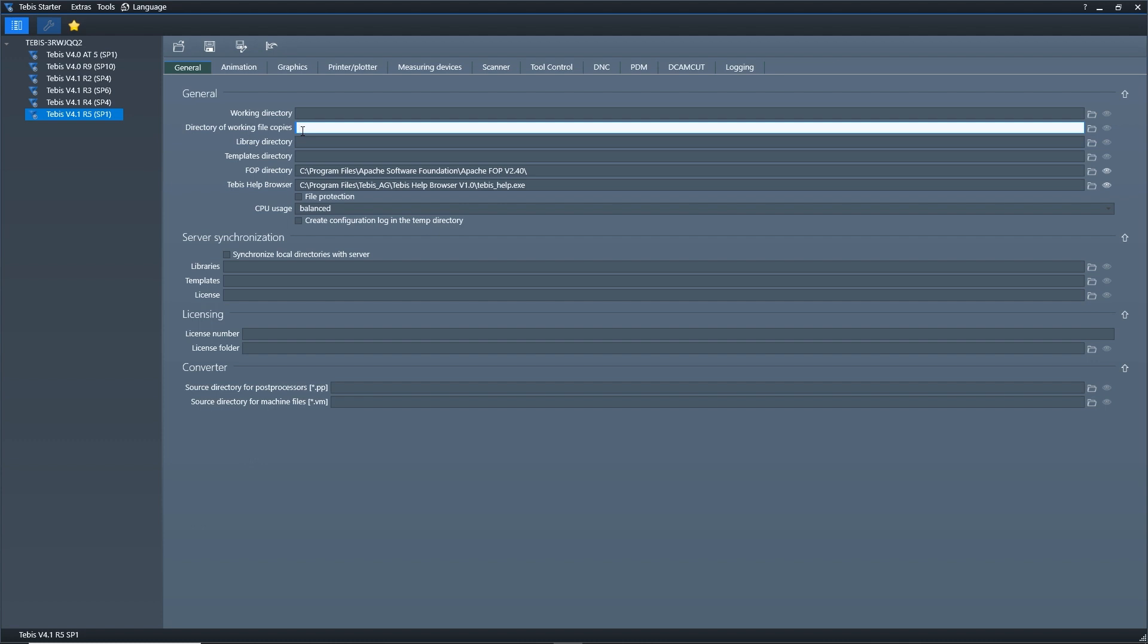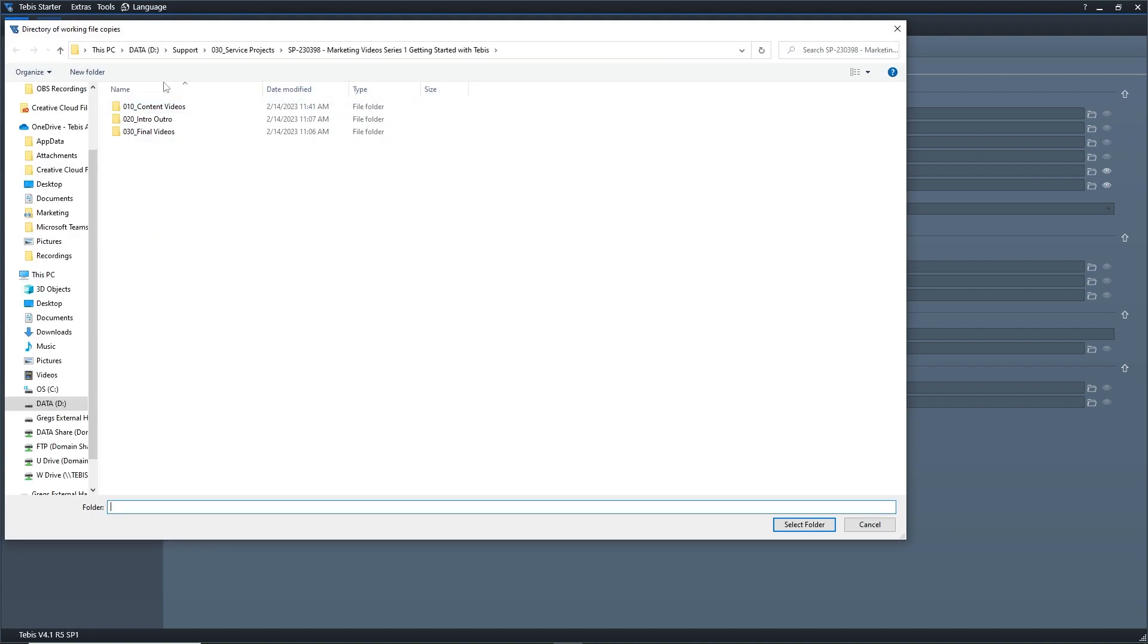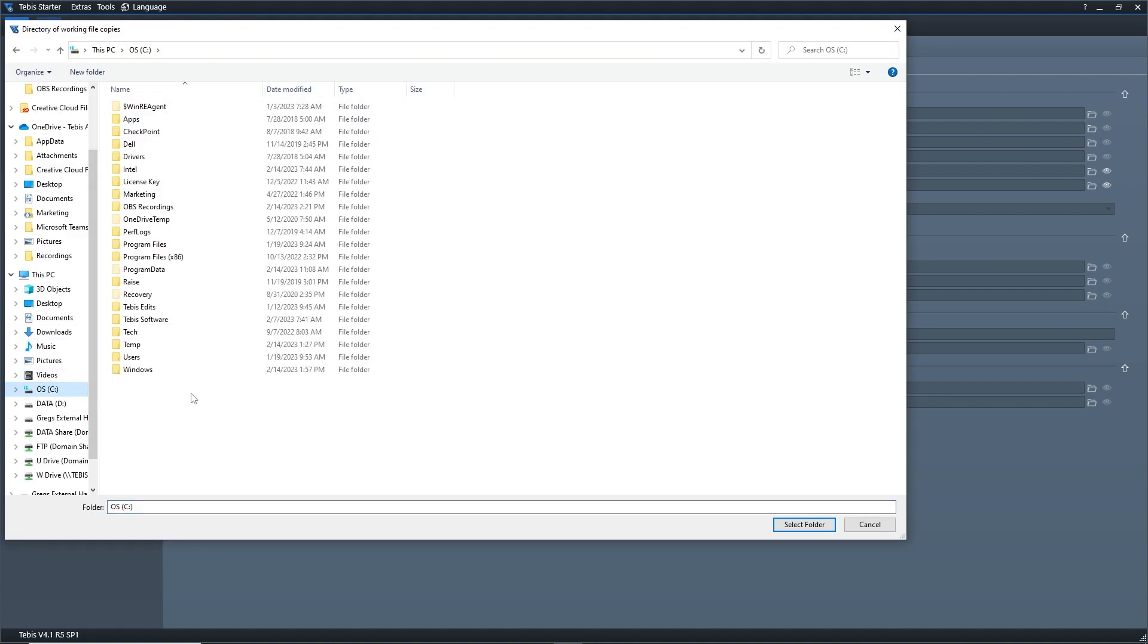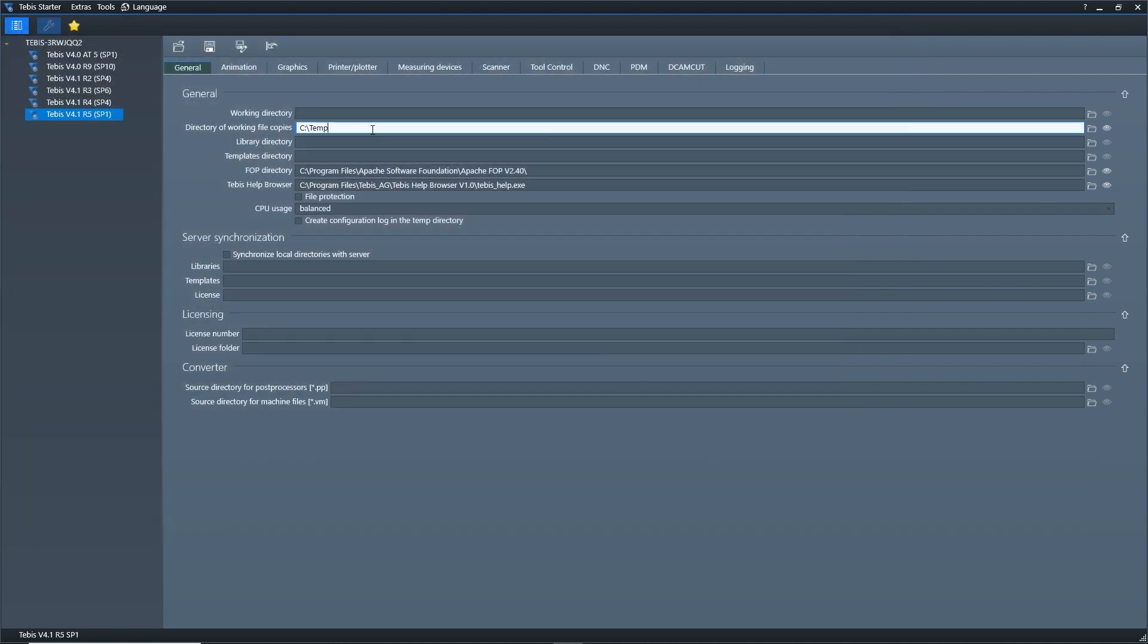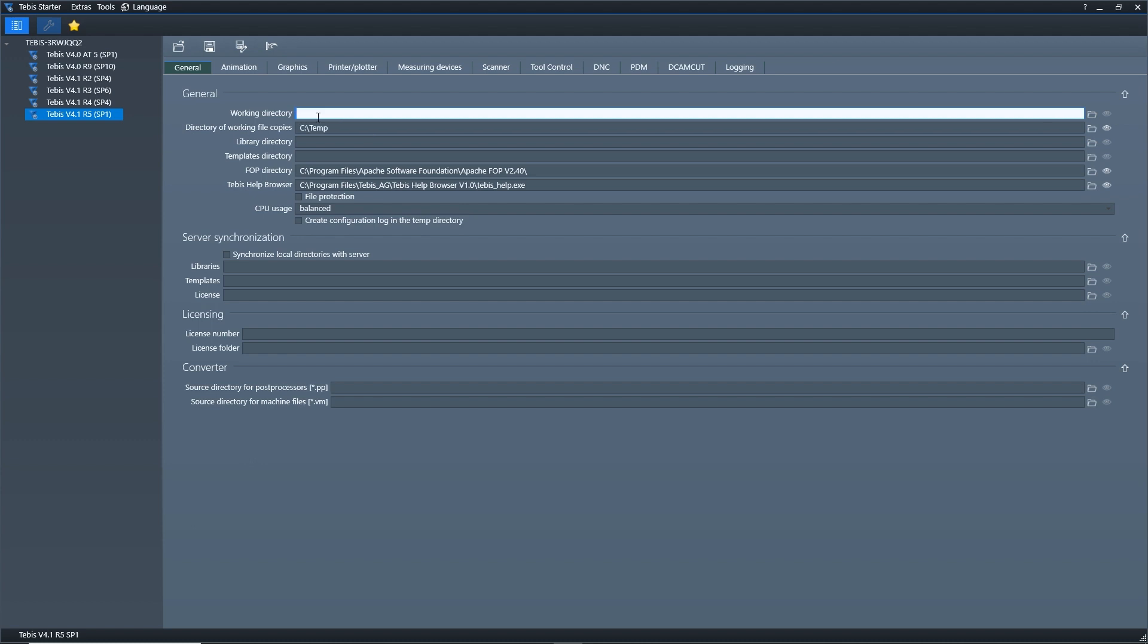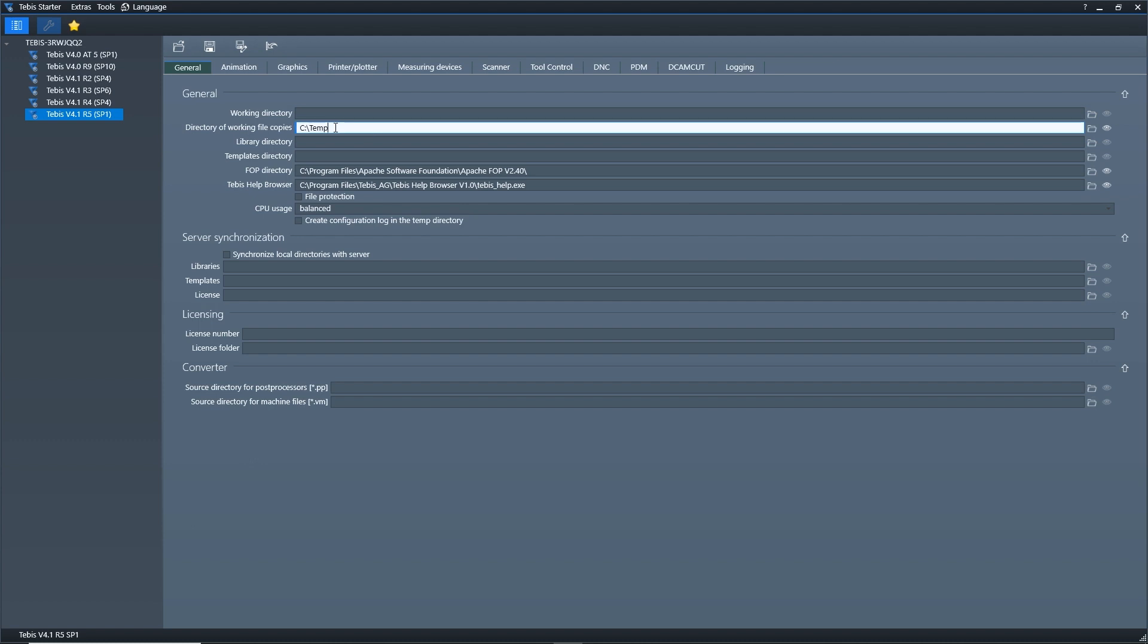What is needed is you need to have a directory of working file copies. Where I usually like to point this is right on the C drive. I'll actually create like a temp folder here and I can use this. And you always want this to be local because even if your CAD file is on a server, it's going to make a copy of that CAD file here locally to your system. When I run Tebis, it'll run completely local, which means it's always going to have a backup file that it works off of. Let's say the server goes out or the power goes out and your computer shuts down, it's still going to save a copy here so you're not losing anything. That's very important.